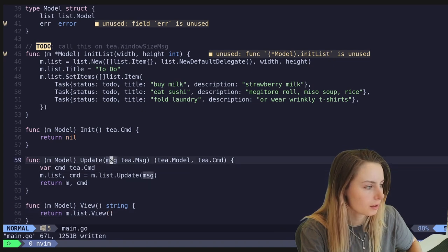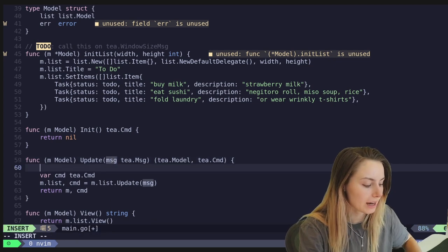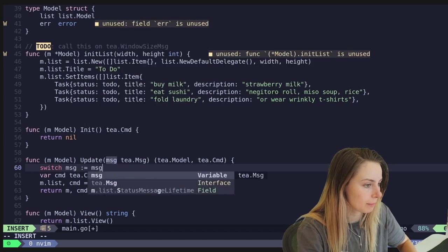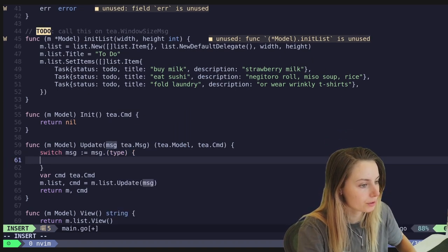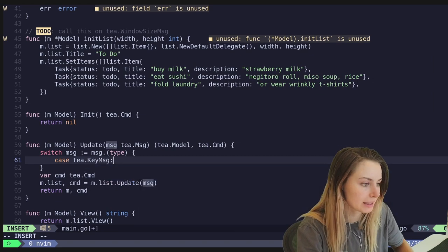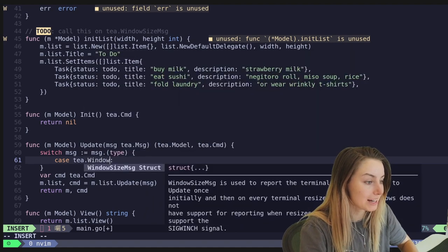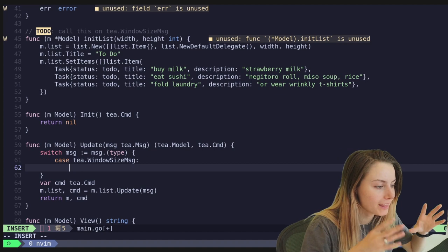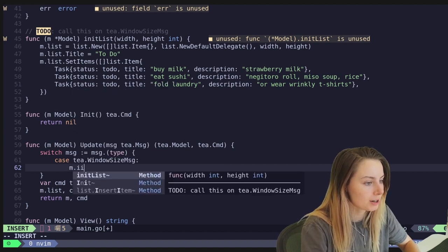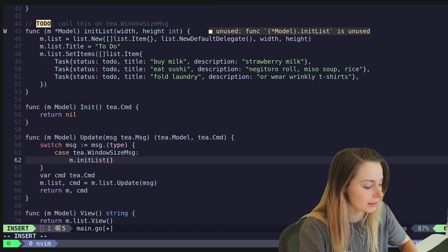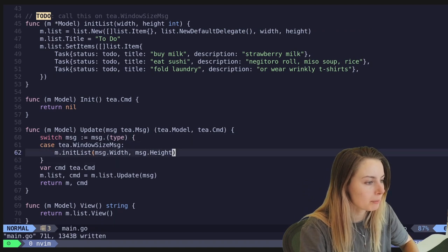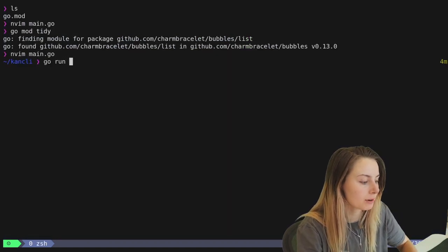We need to initialize the list, so in Update we add a switch on msg type. We handle tea.WindowSizeMsg — that's the message received on program startup with the terminal dimensions — and call m.initList with msg.Width and msg.Height. We also stub out a case for tea.KeyMsg for later. Then we run it to see what it looks like.